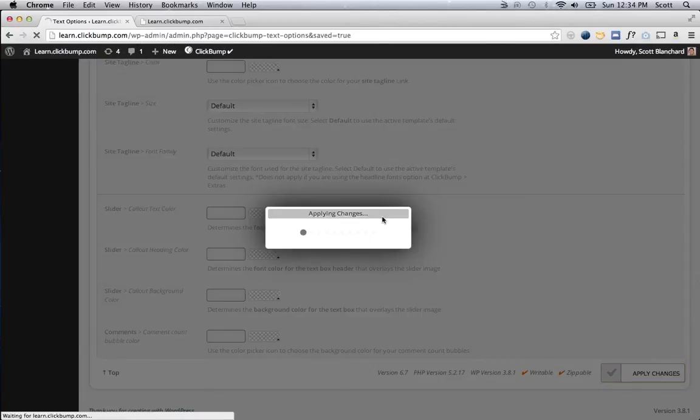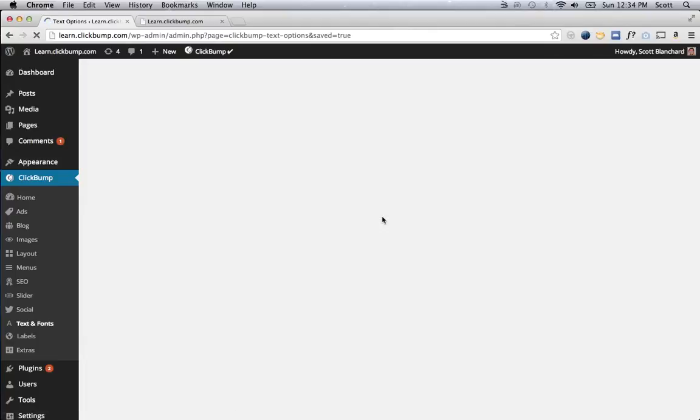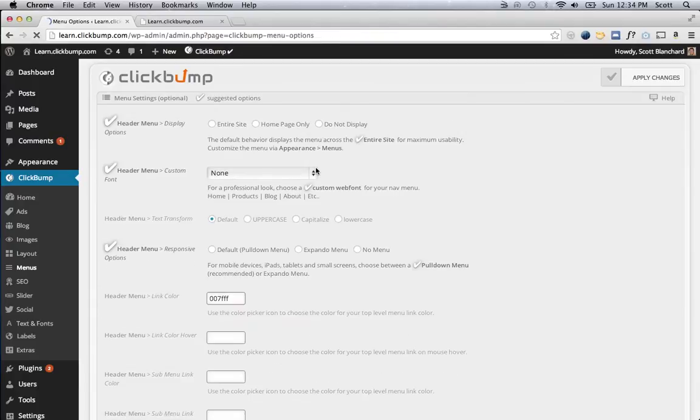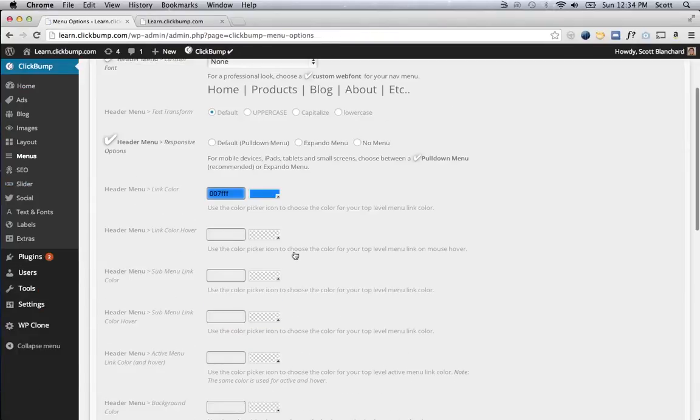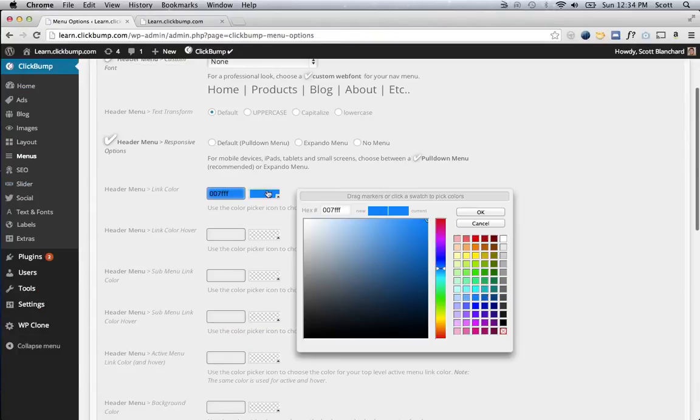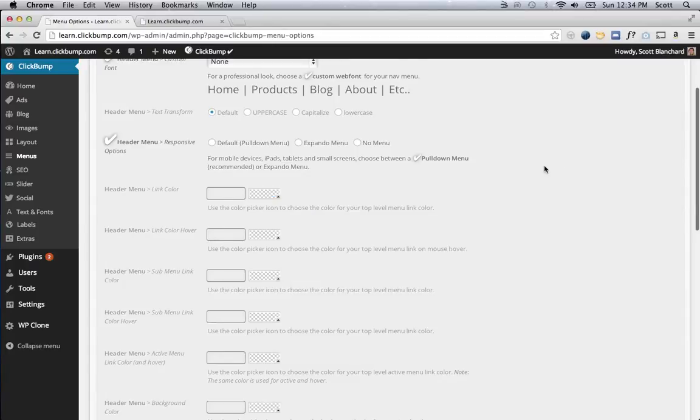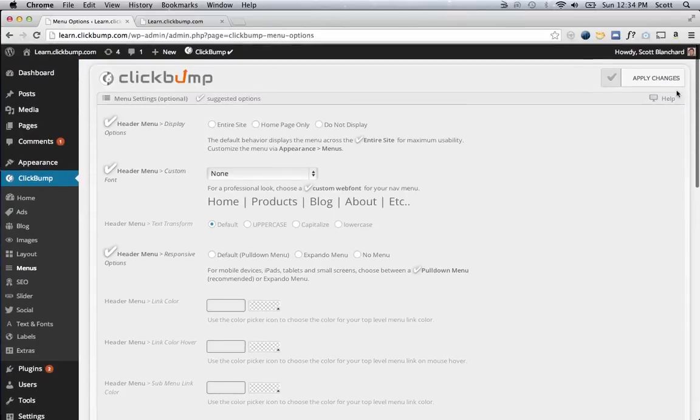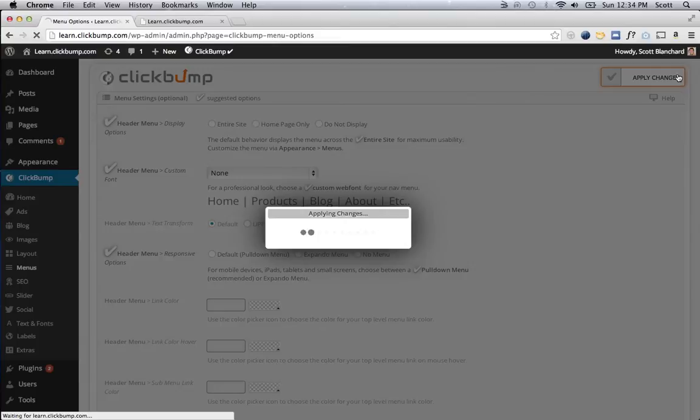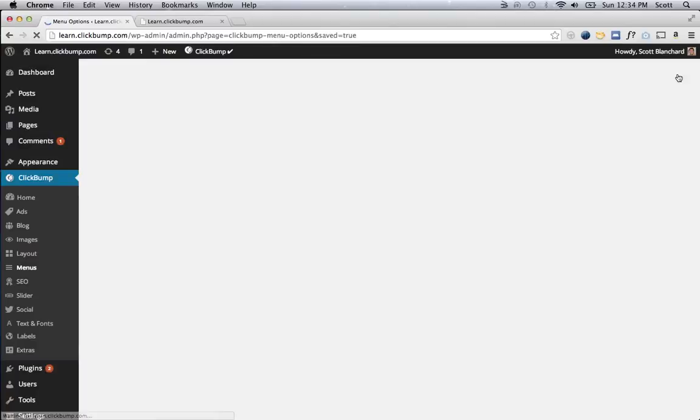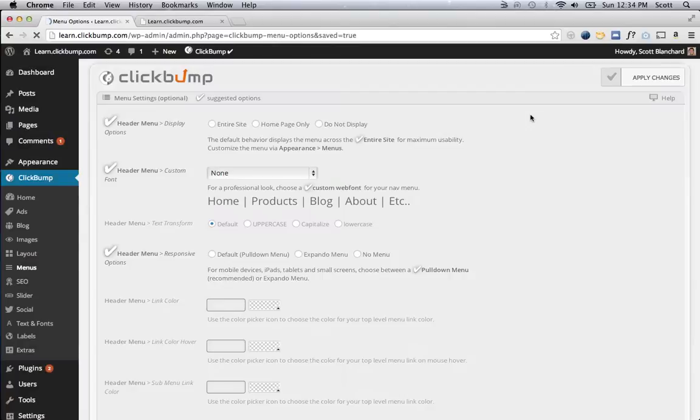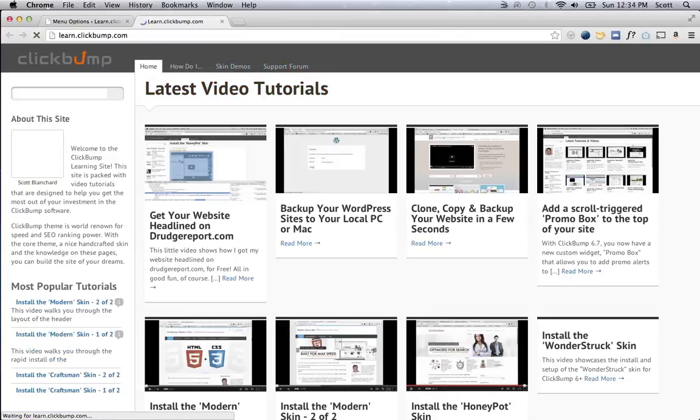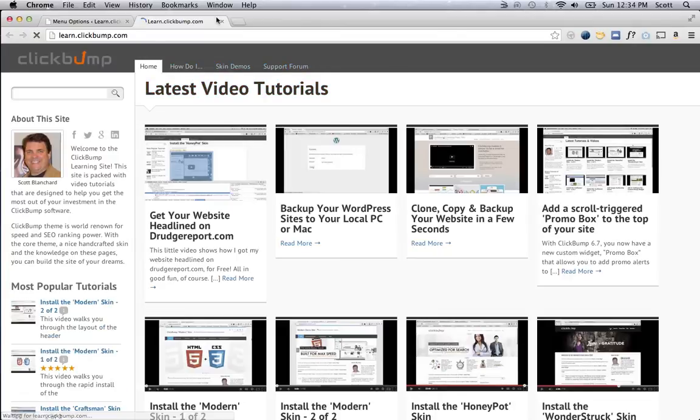And then I'll go to the Menus tab, and I'll reset that header link color to Transparent, which is going to reset it to the default, and click Apply, and go back out and refresh my page, and you'll see it's back to the defaults.